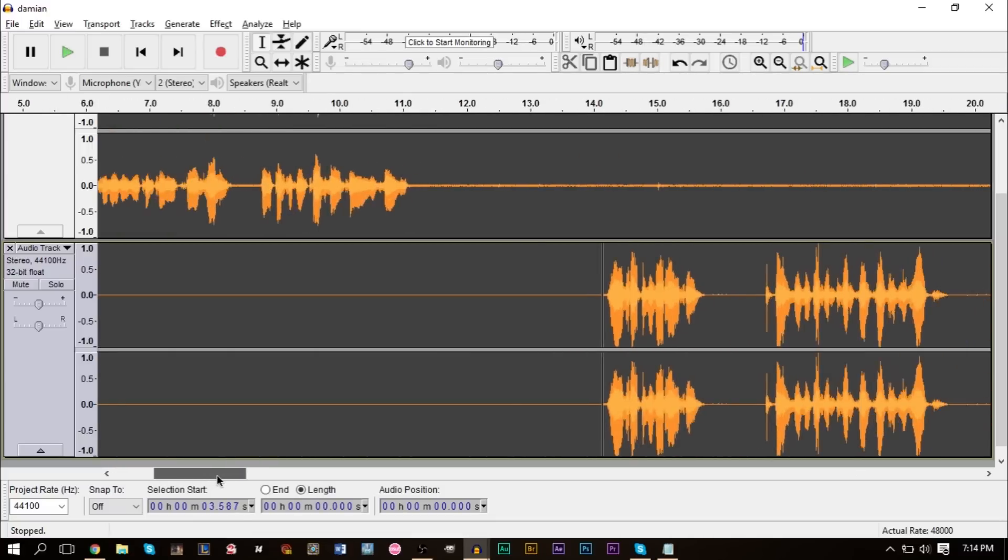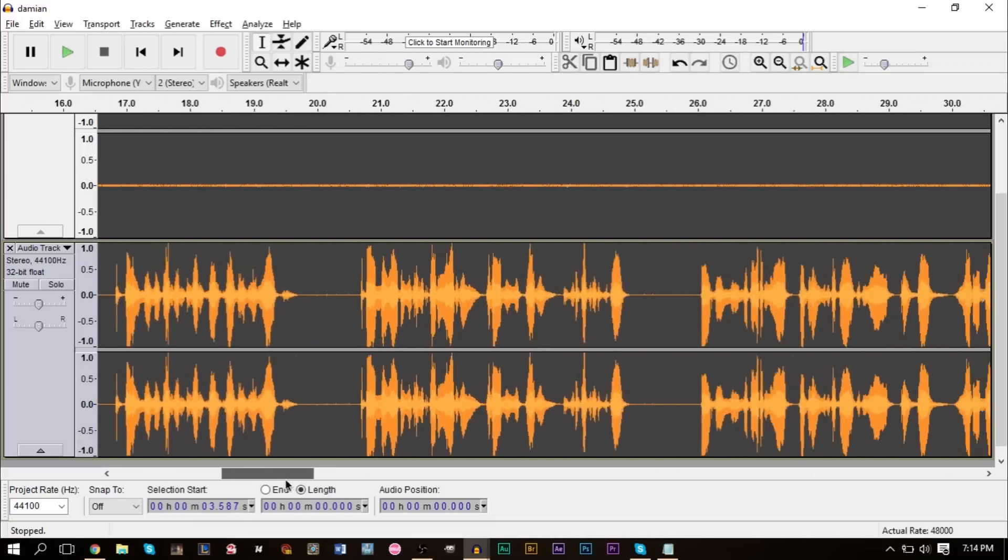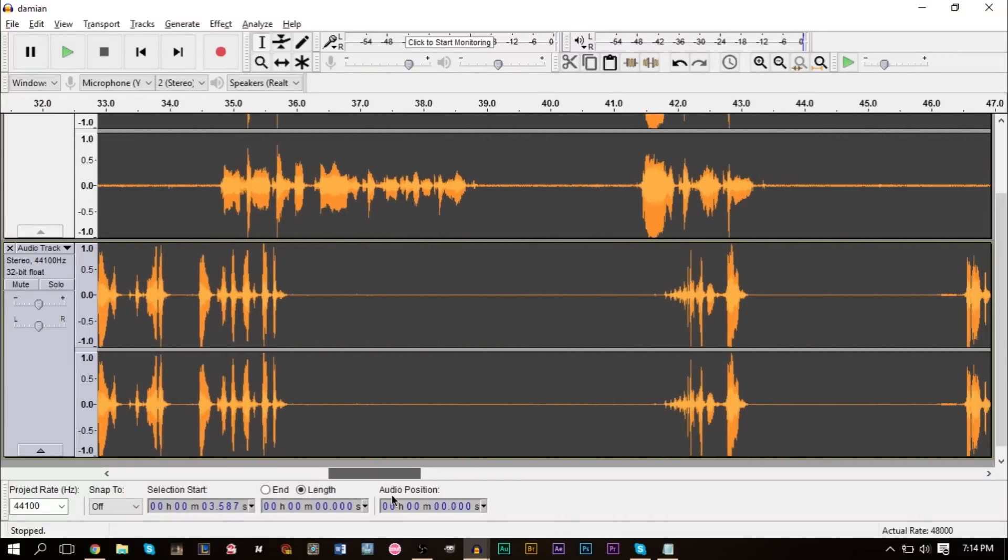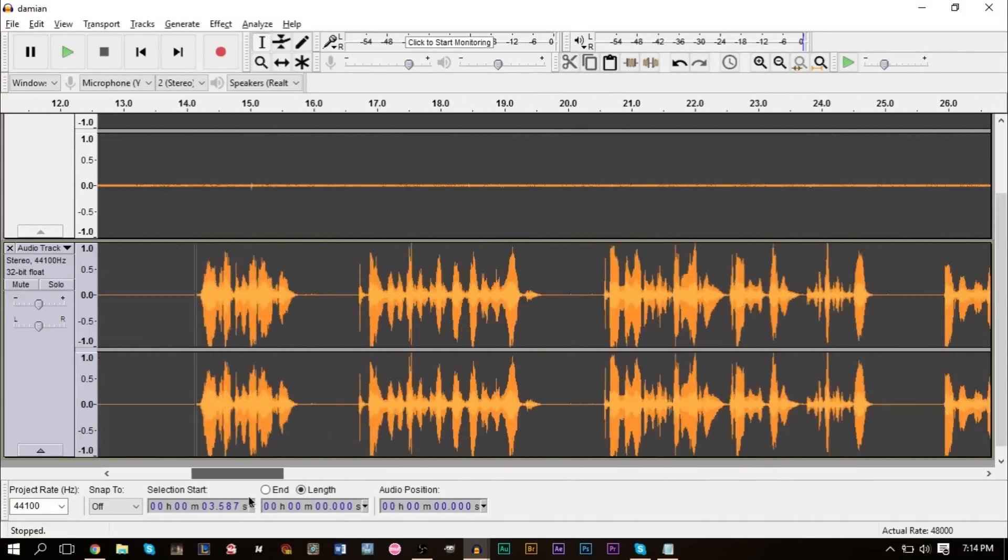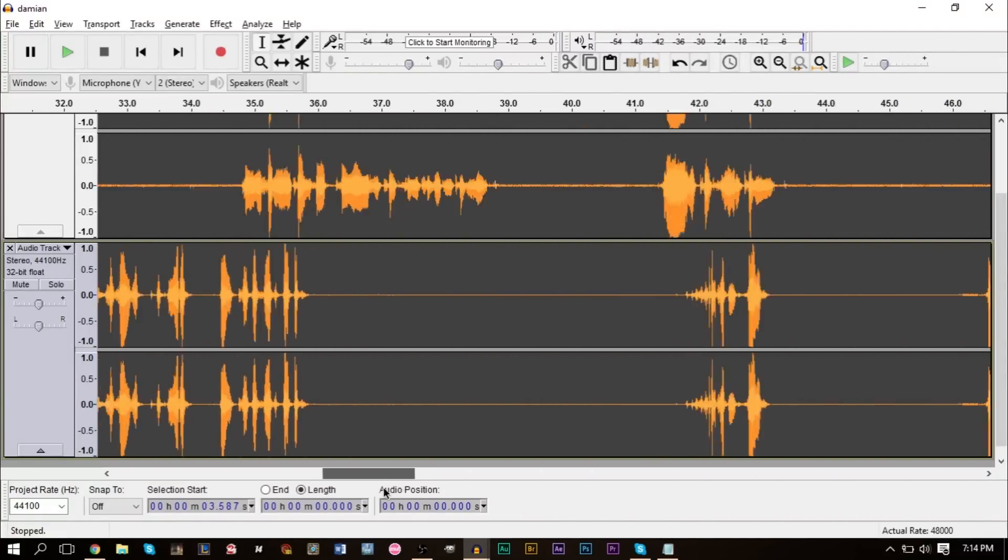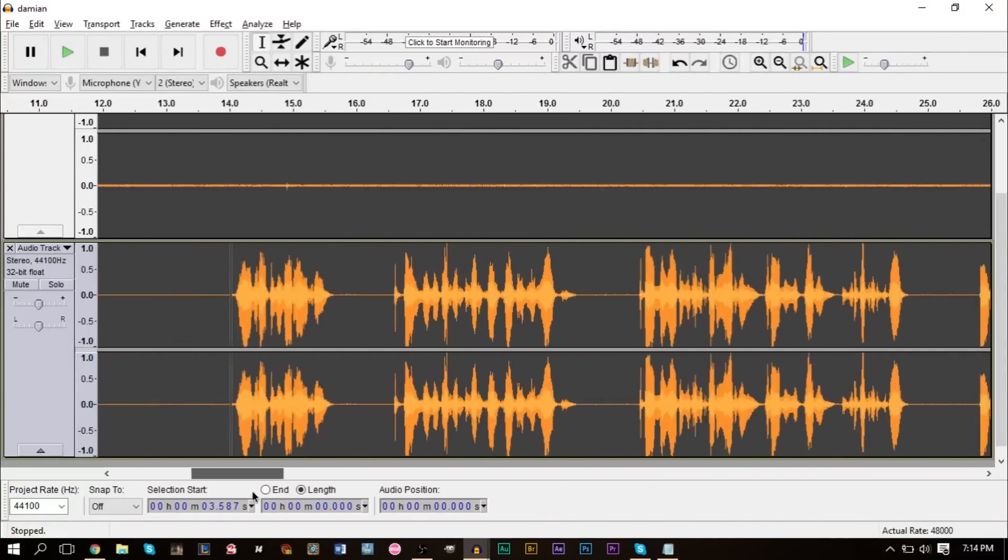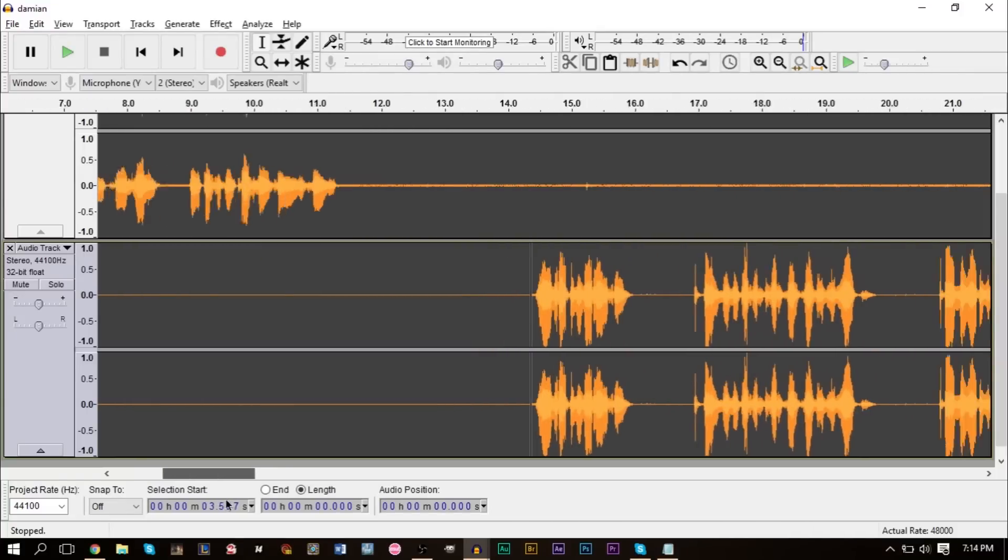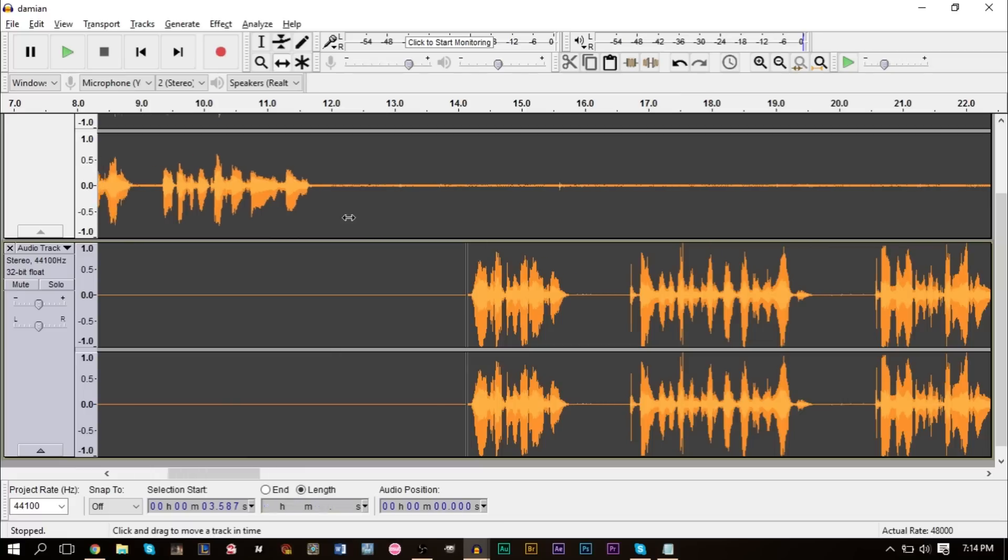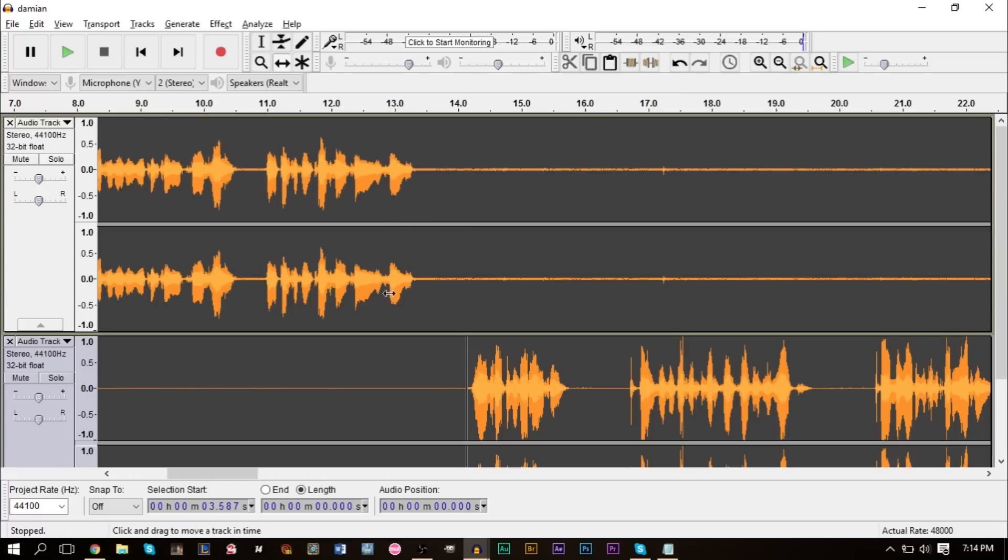What you'll notice is that once we've pasted this, it actually aligns the audio somewhat accurately. Now if one of you started recording earlier or later, then you may have to move this around. You can easily do that by using the time shift tool here, and you can just go ahead and move this forward a bit.